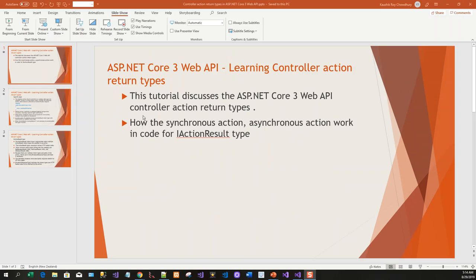So that's all for today. In this lesson, we have learned how the Web API controller action return types work and how the synchronous and simple result type work in code form for IActionResult type. Thank you.